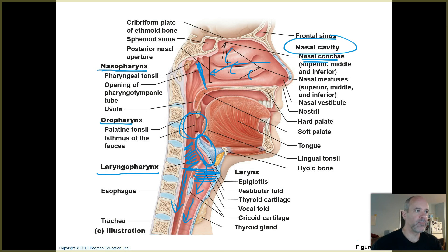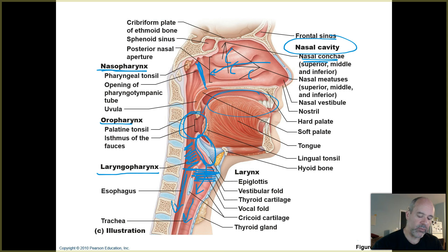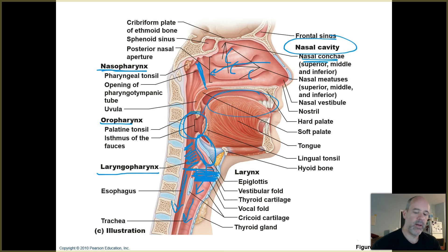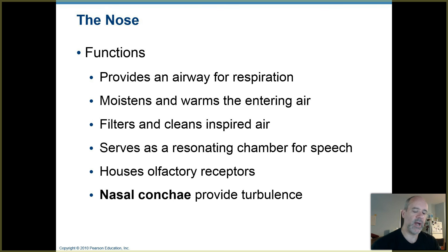The oral cavity is also considered part of the upper respiratory tract. The convention for dividing the upper and lower respiratory tract is at the top of the larynx, so everything above that is part of your upper respiratory tract. Now let's talk about the functions of your nose — it does more for you than give you character.